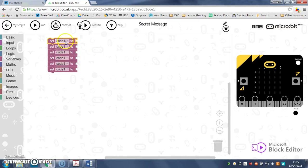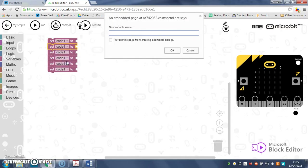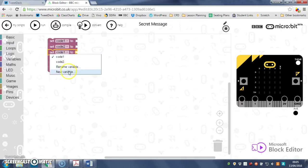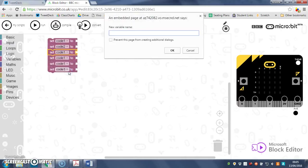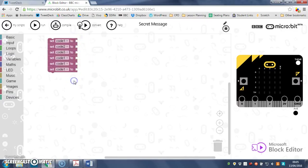Now that renames them all to code1, so next I need to do new variable and this one is going to be code2. Same again, new variable code3. Those three variables are going to be used to store how many times you need to pinch each pin to unlock the secret message.